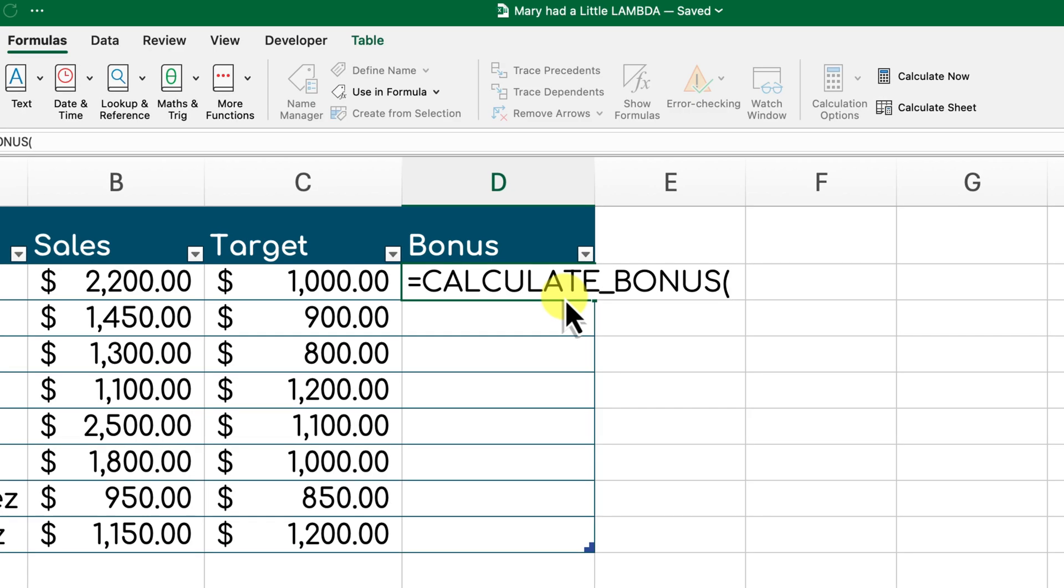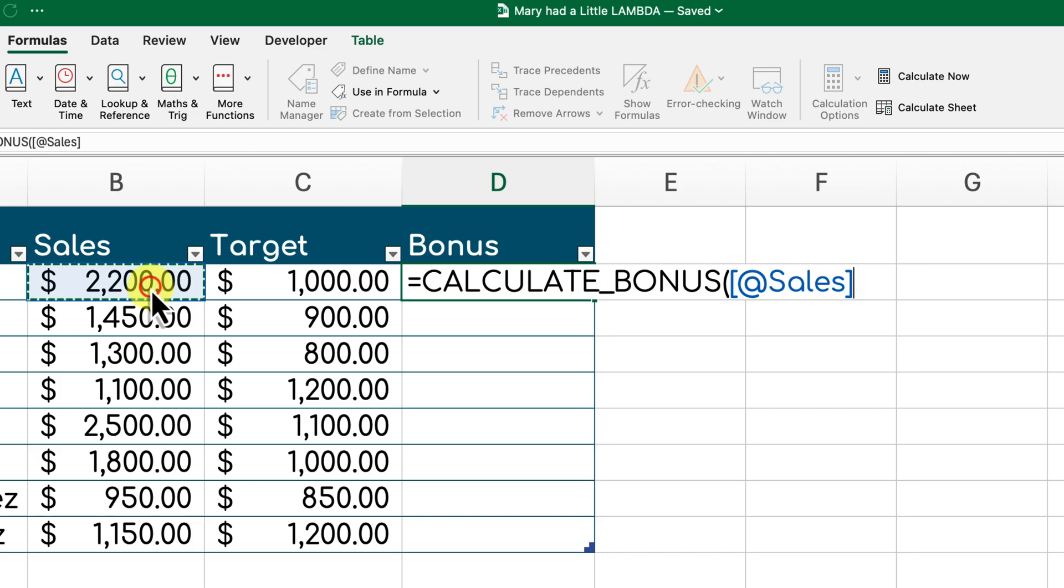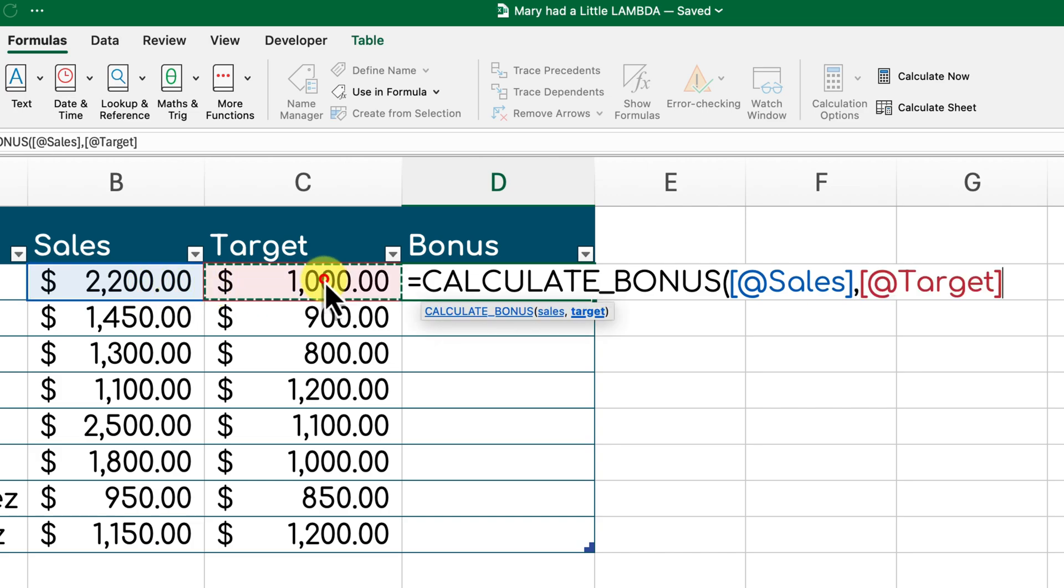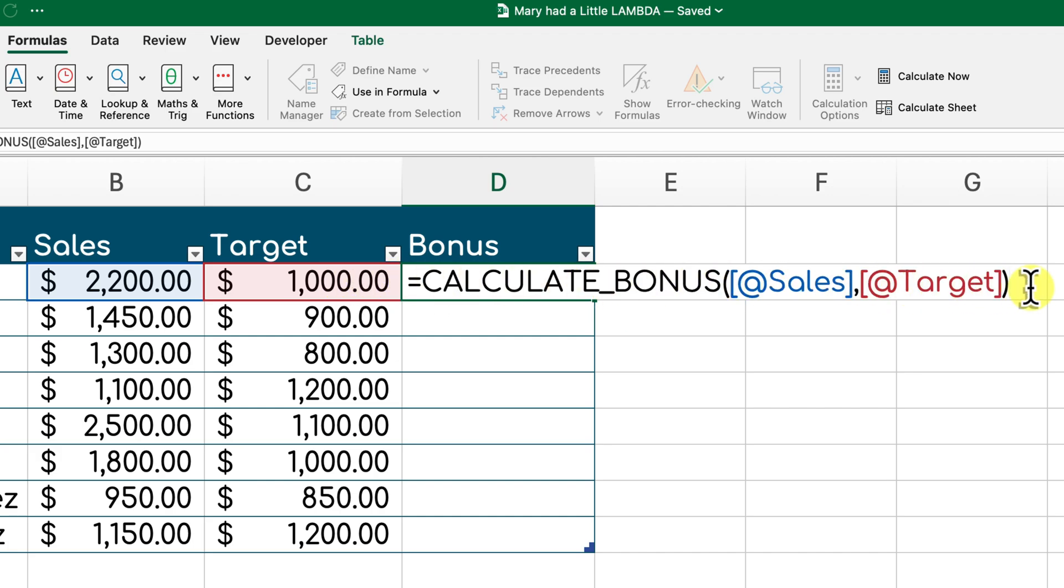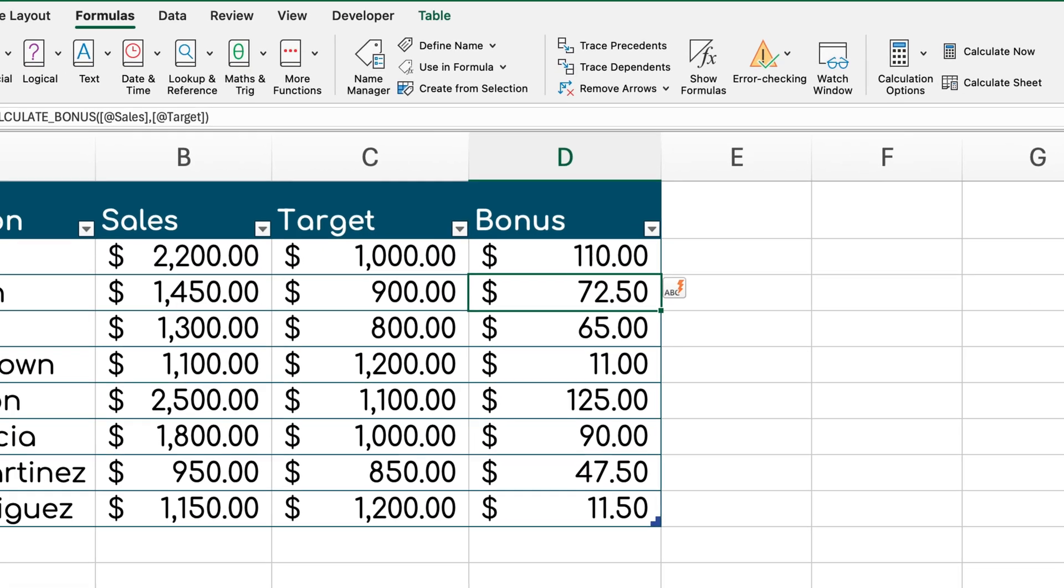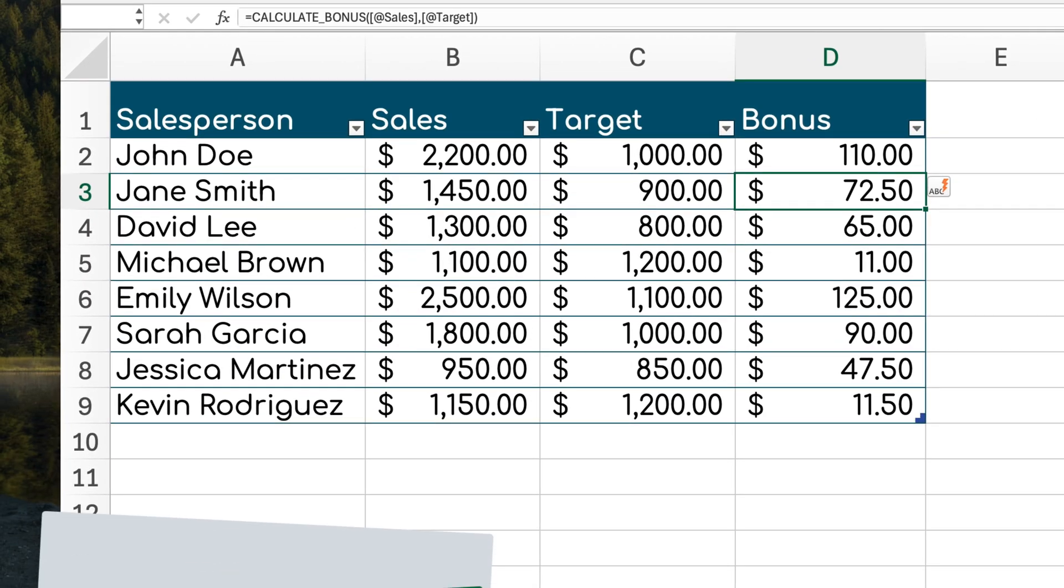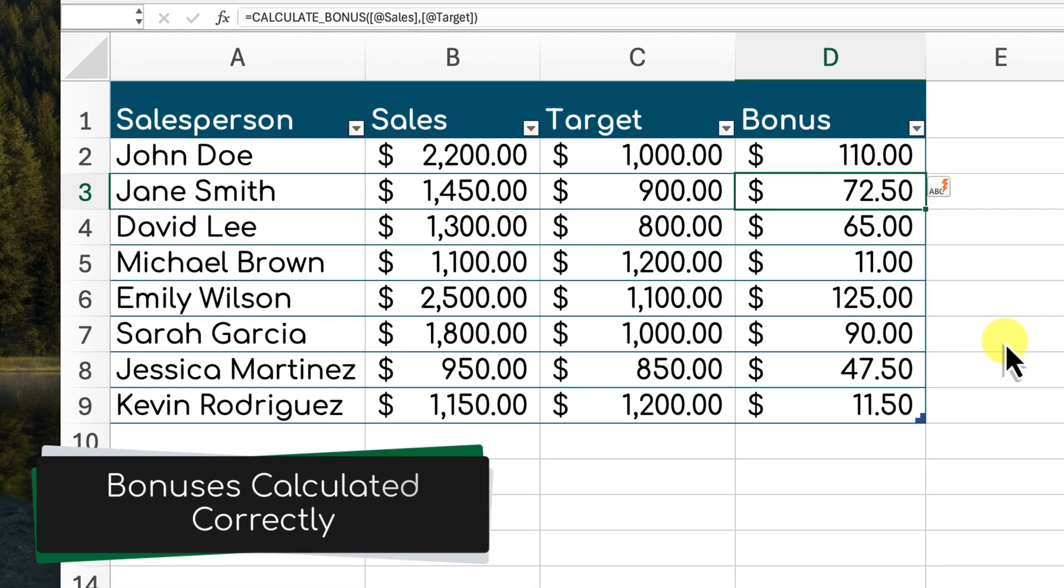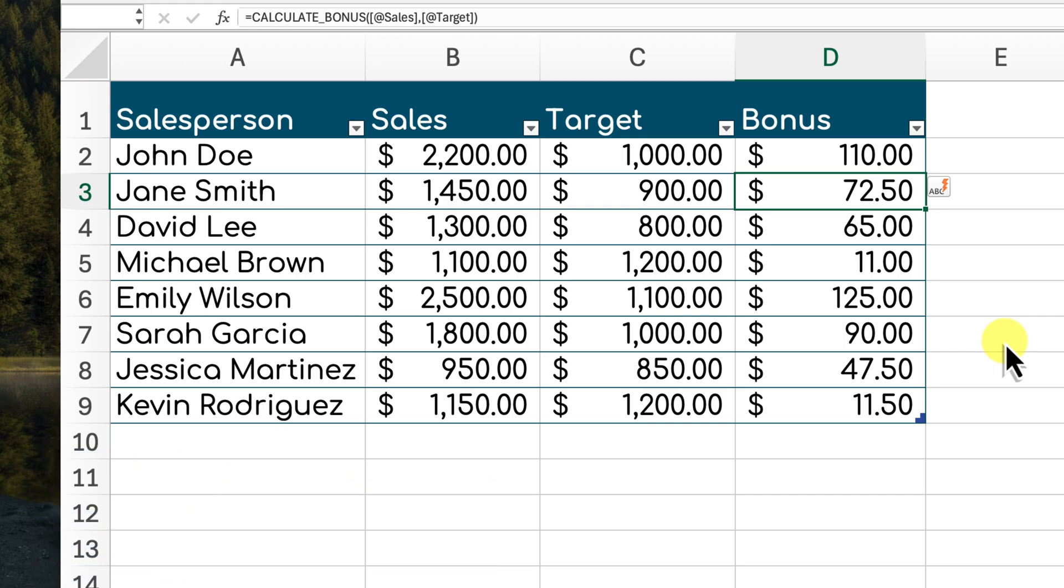Now we can apply this function to our sales data to calculate bonuses for each salesperson. We'll provide the actual sales and the target sales as the inputs to this function. As you can see, the function correctly calculates the bonus for each salesperson based on whether they met their target or not.